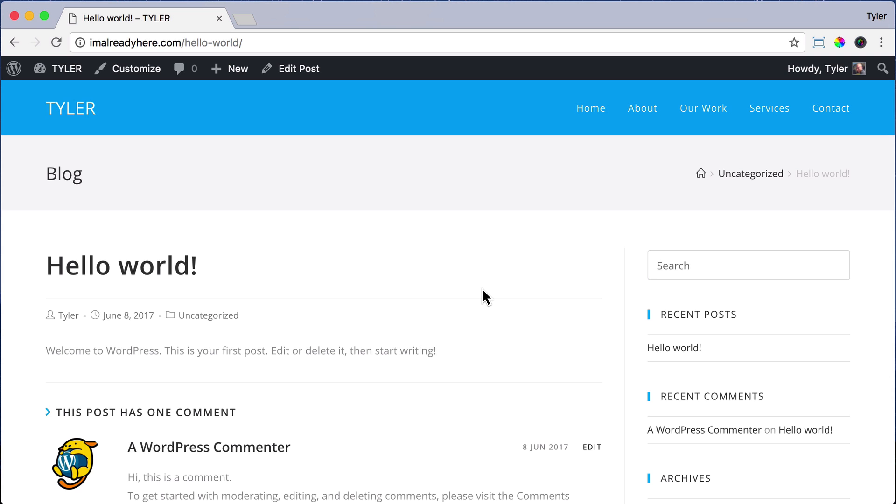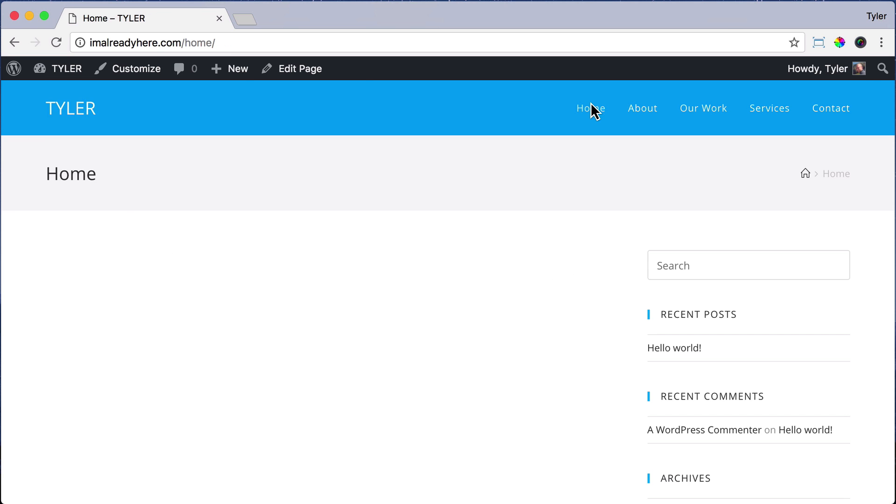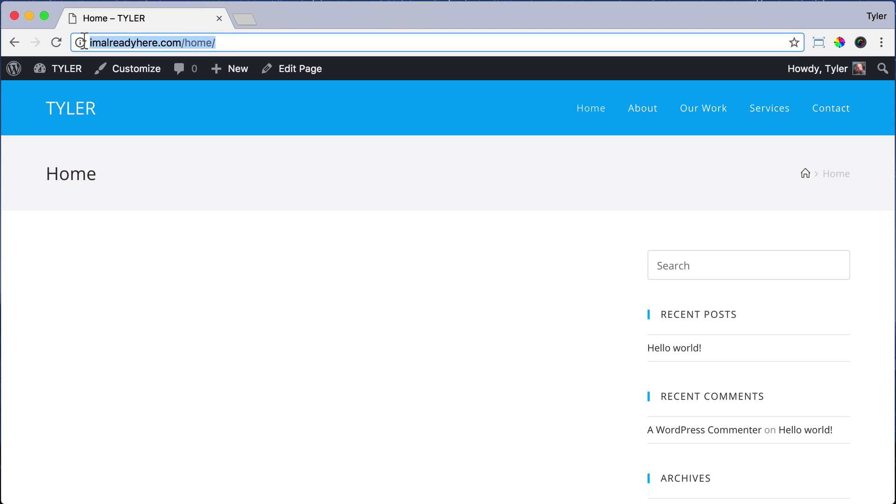So how do we set up the homepage as a regular page? Well, if you remember, we made a page called Home, but right now it's not set up as the homepage. I know that may be a little bit confusing, but we just made a page, a random page. Any page can be the homepage.